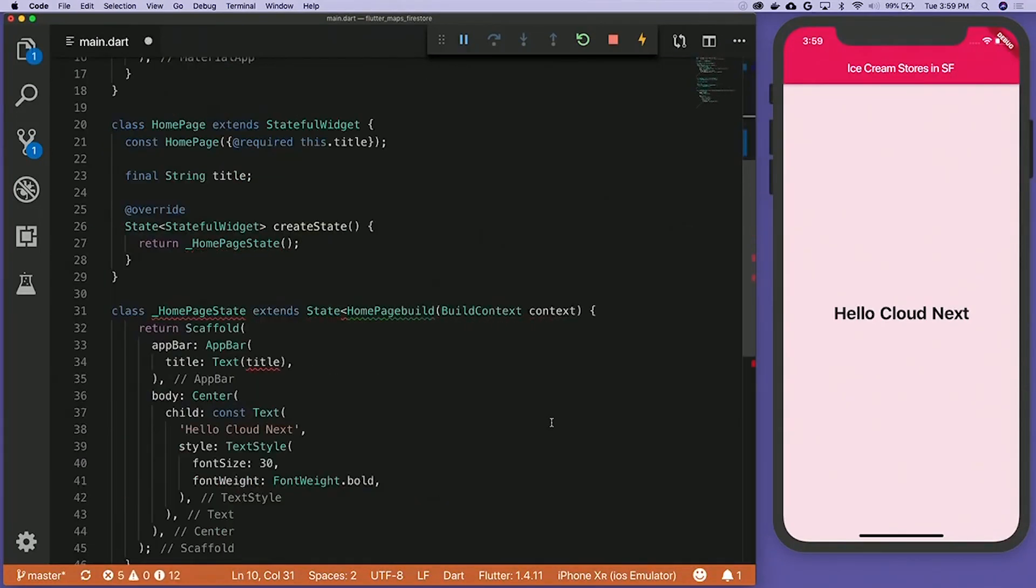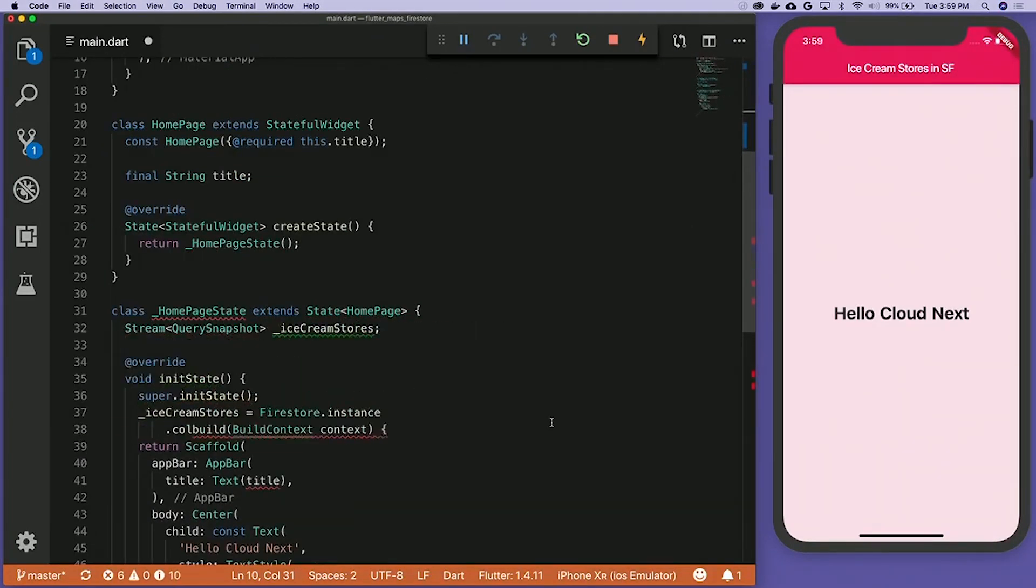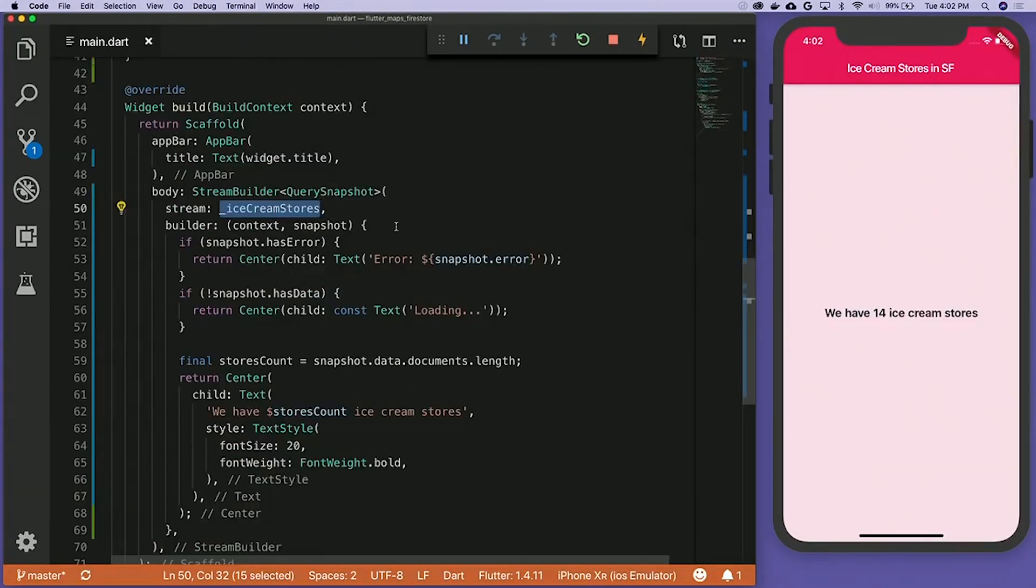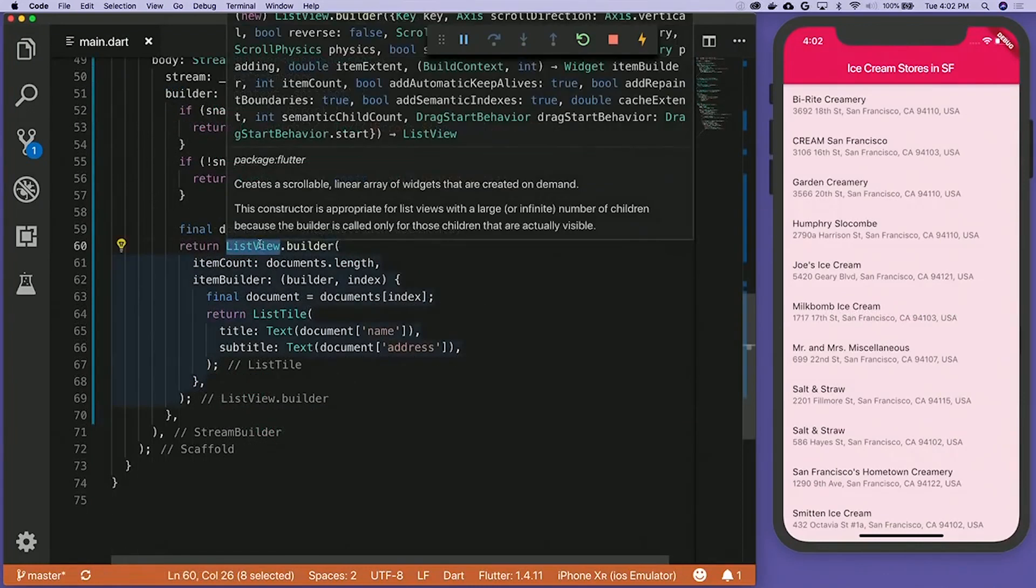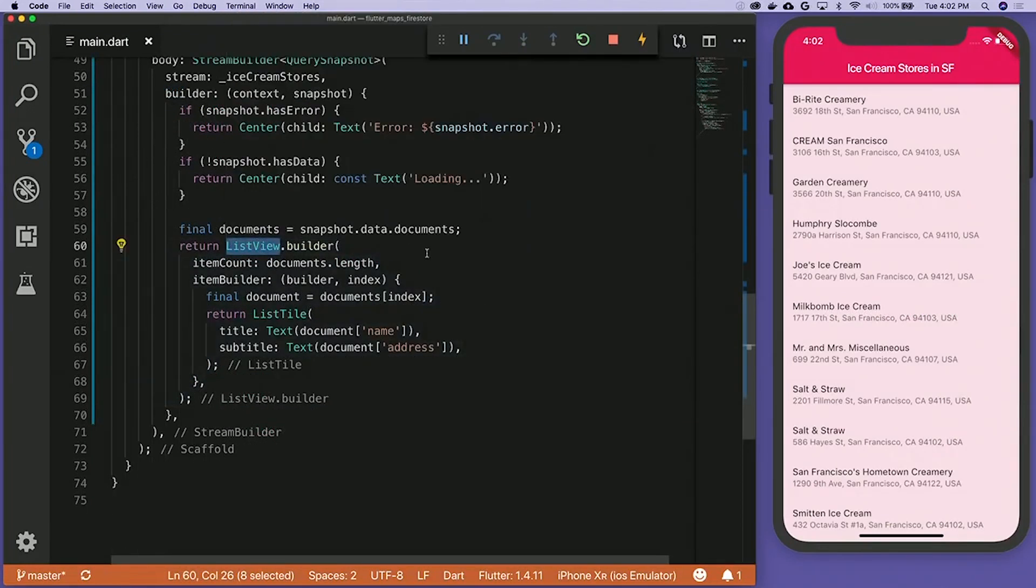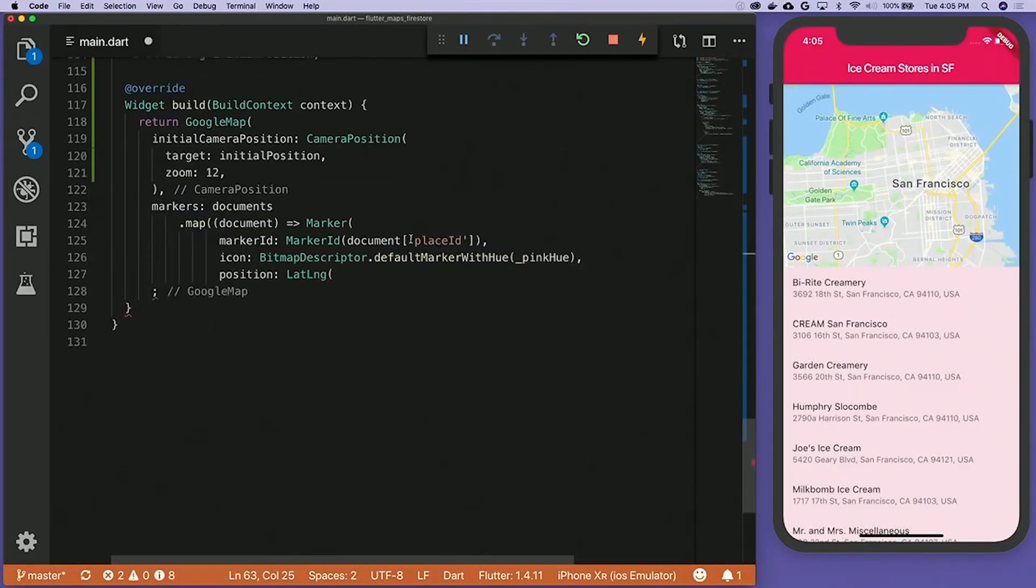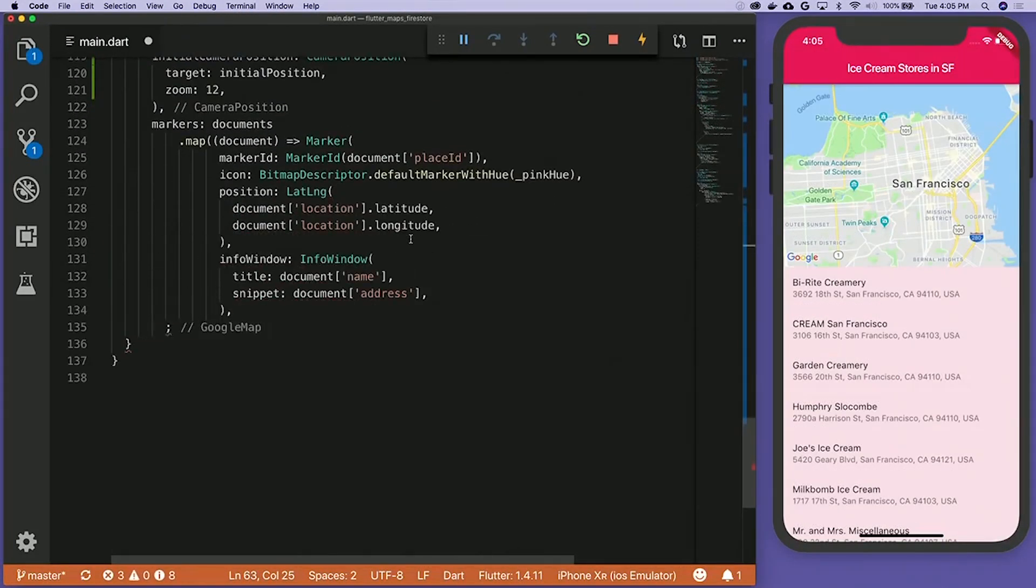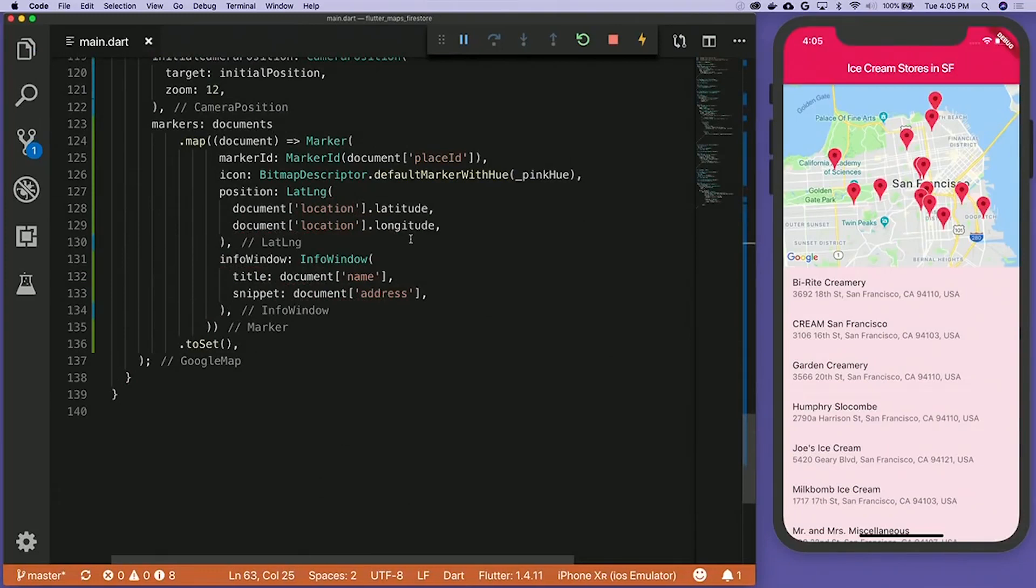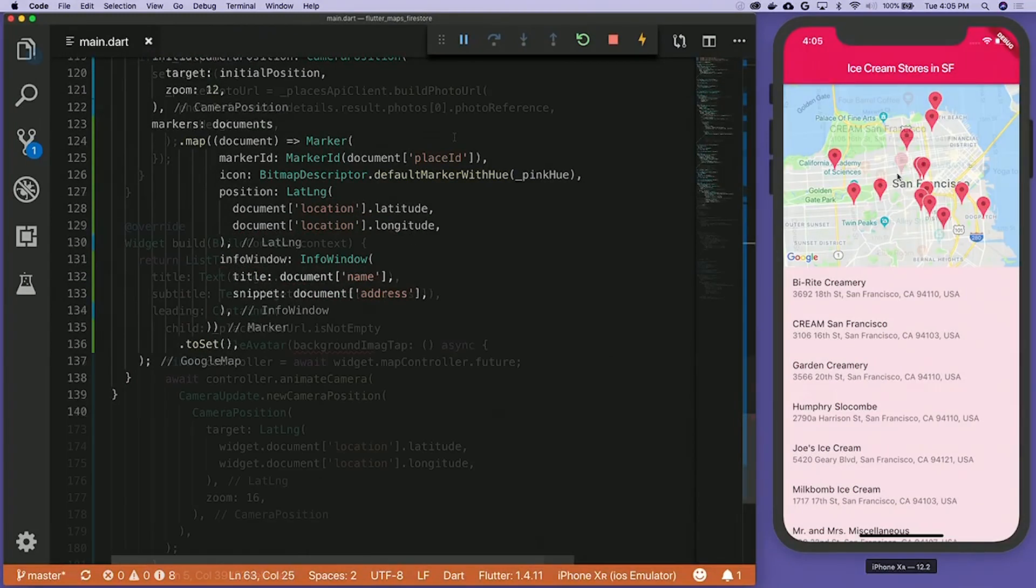Then we connect Google Cloud Firestore to get a list of ice cream stores. Next, we expose a list of these stores using ListView Builder and add a Google Map to enable us to visualize where the stores are.